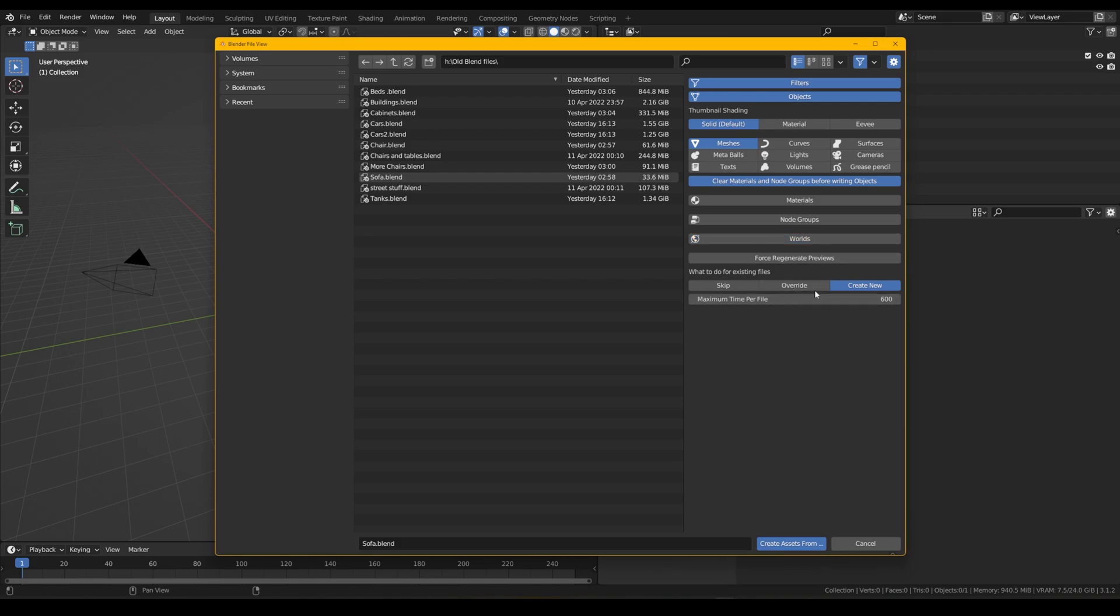And then what we'll want to do is if we've already got some files that we've brought in, we can either skip them, override them so it'll rewrite them, or create new.